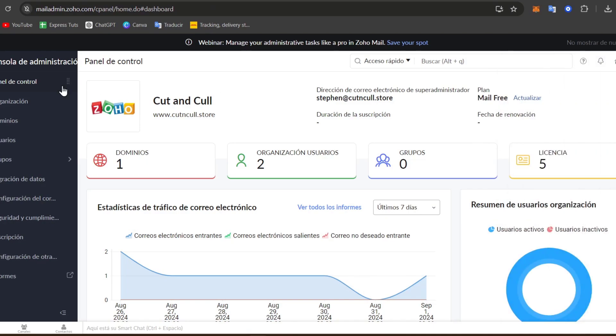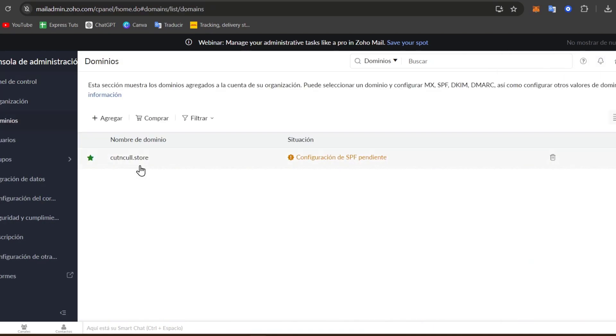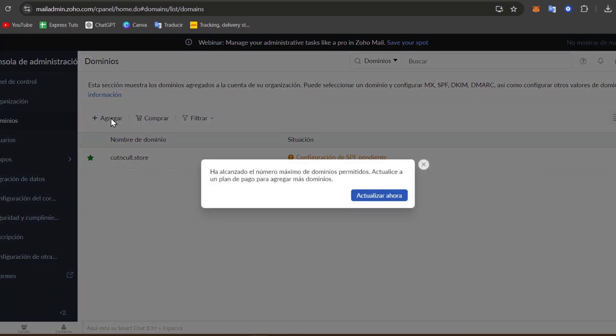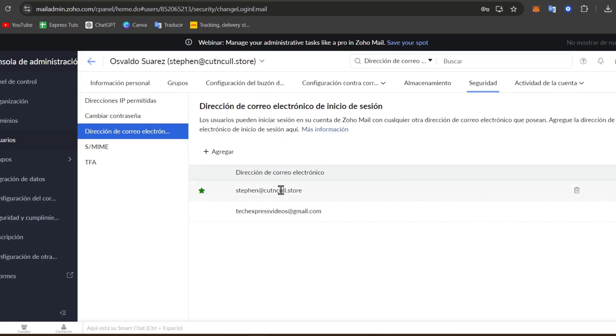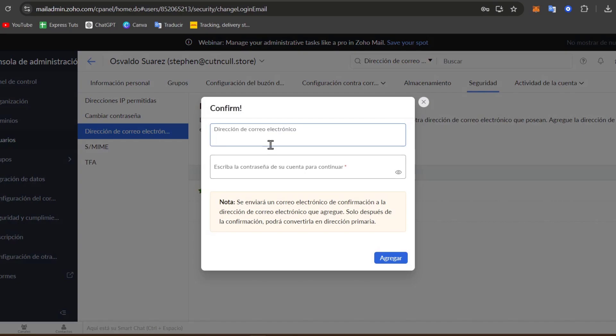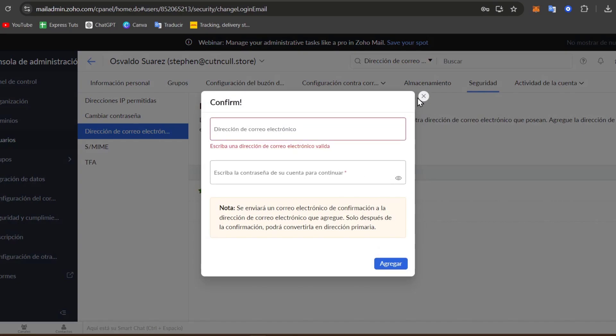So if I focus now on Domains, I can add a new domain. So go to Add. And you can add an address here.